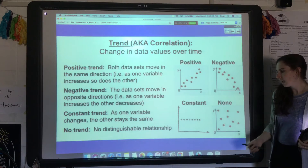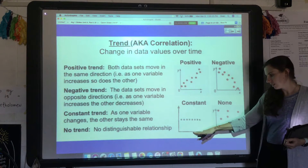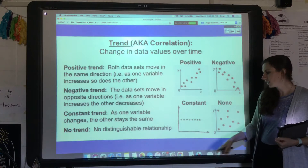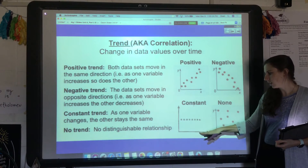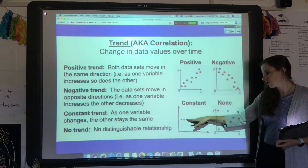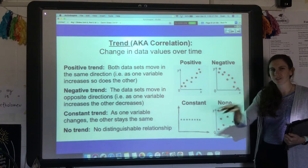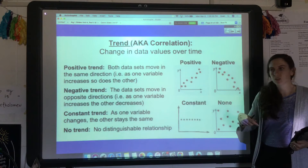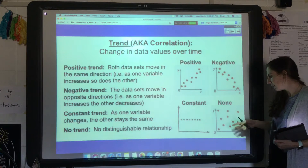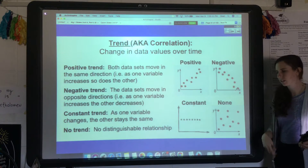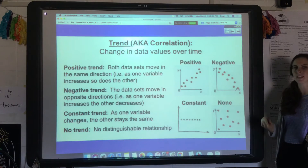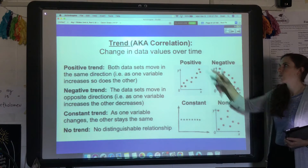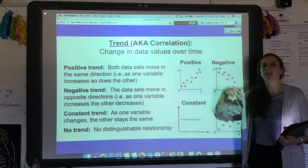Sometimes as one variable increases, the other stays the same — as x gets bigger, y is just flat and constant, so that's a constant trend. And sometimes there is no trend at all: the data is all over the place, the variables aren't related, and there is no correlation between the two.